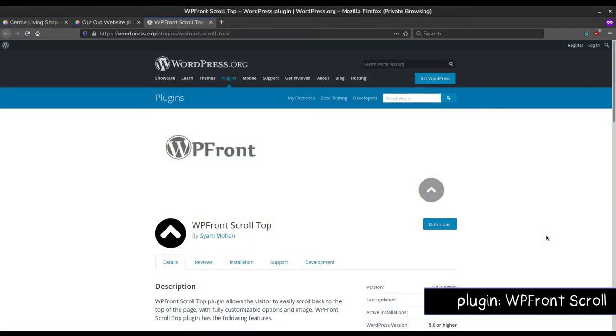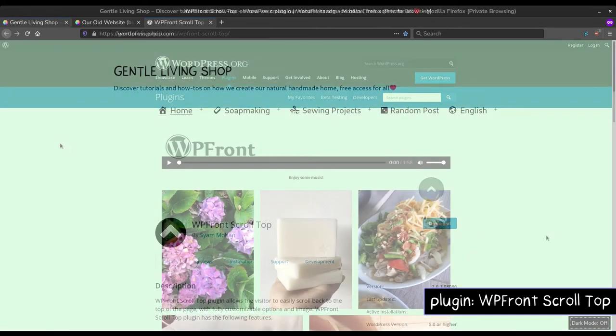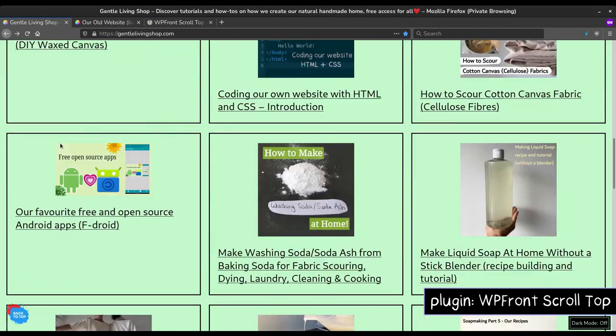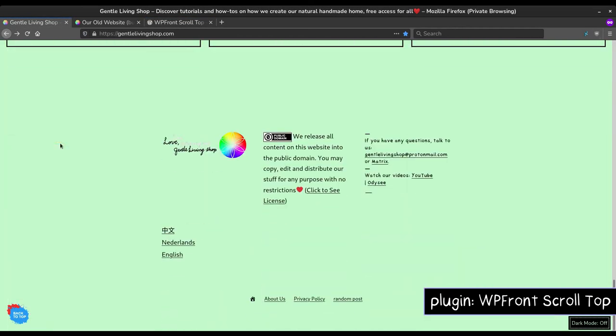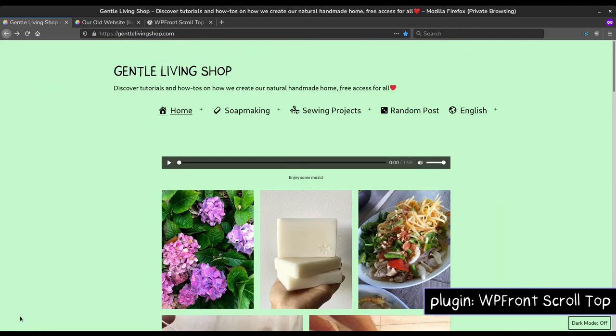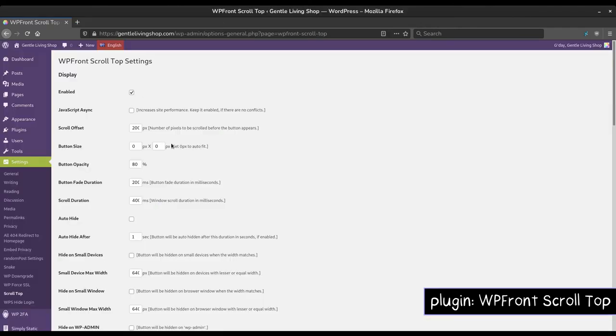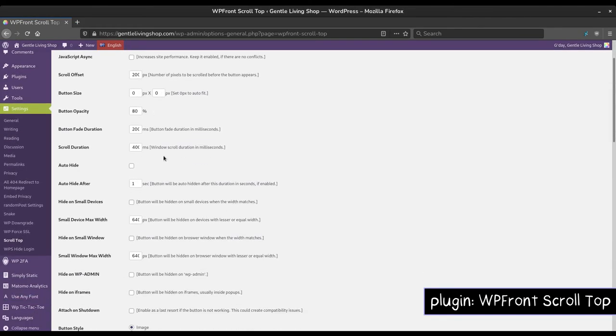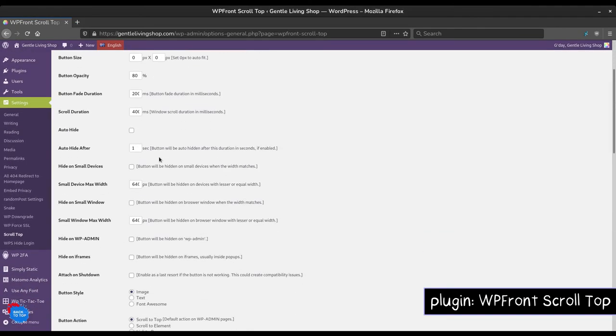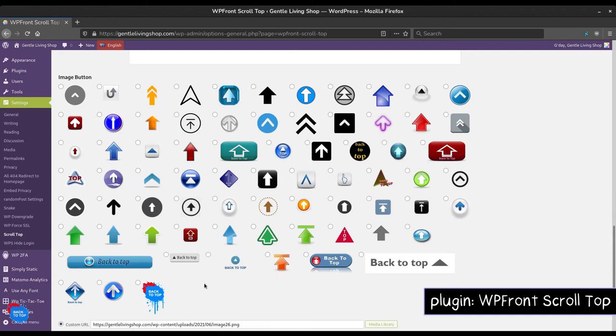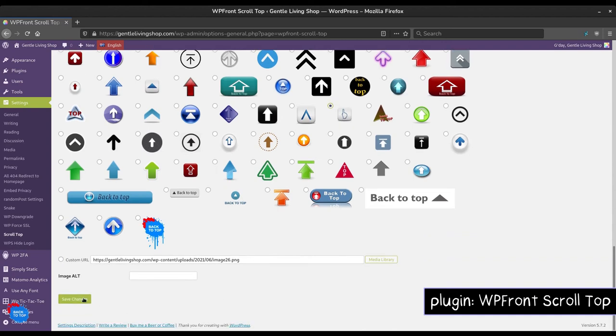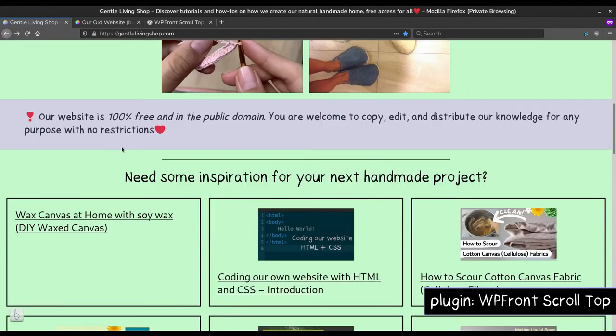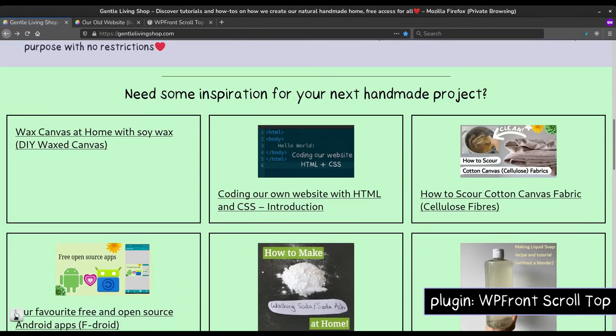WP Front Scroll Top plugin adds a Scroll to Top button to your website. You can customize it to auto-hide, change its size, hide in mobile view, and more. Here we are changing the image of the button. You can also add your own button too.